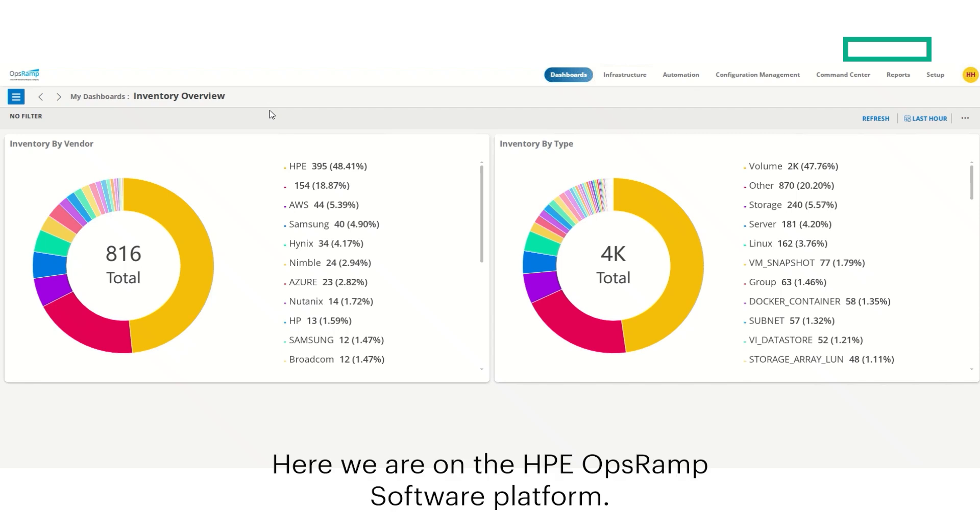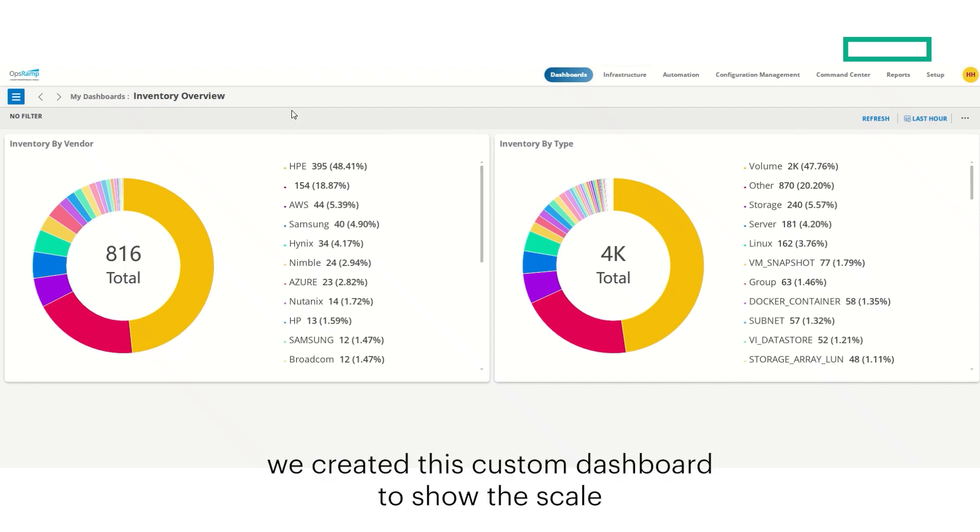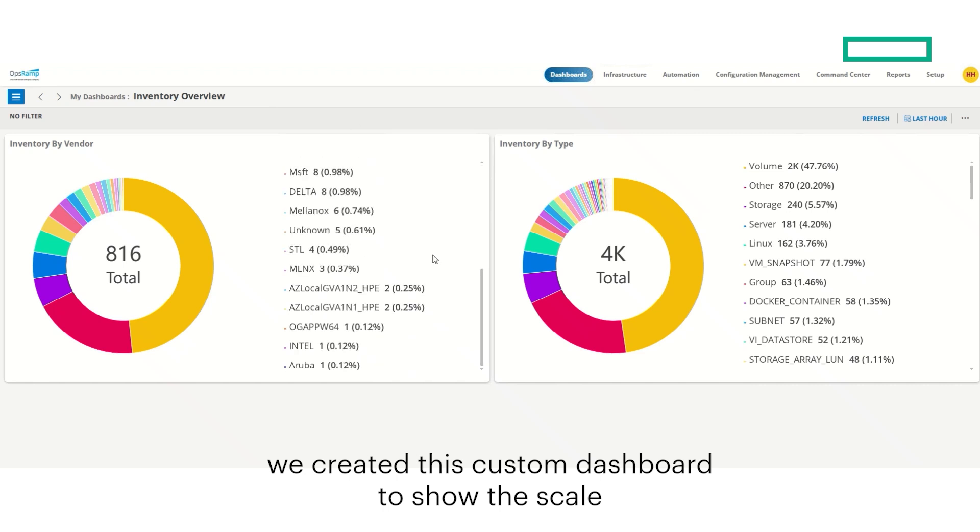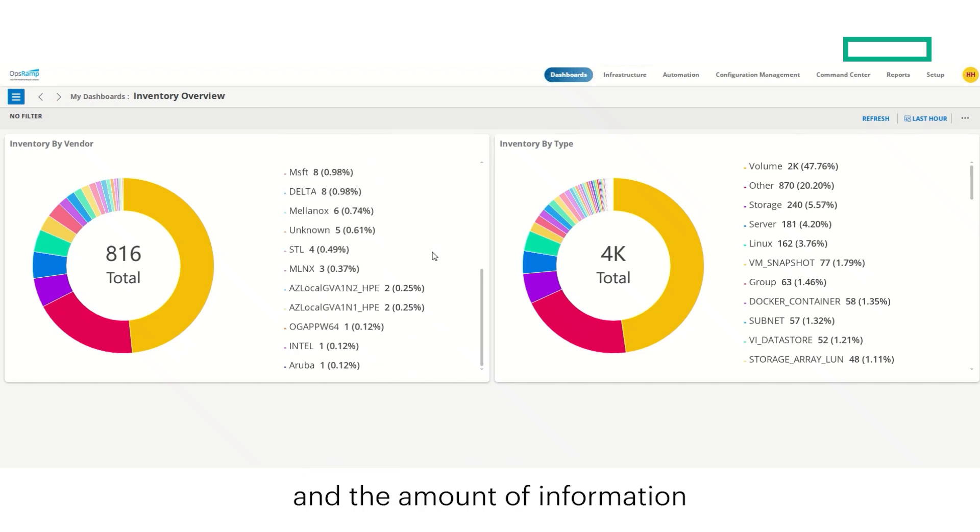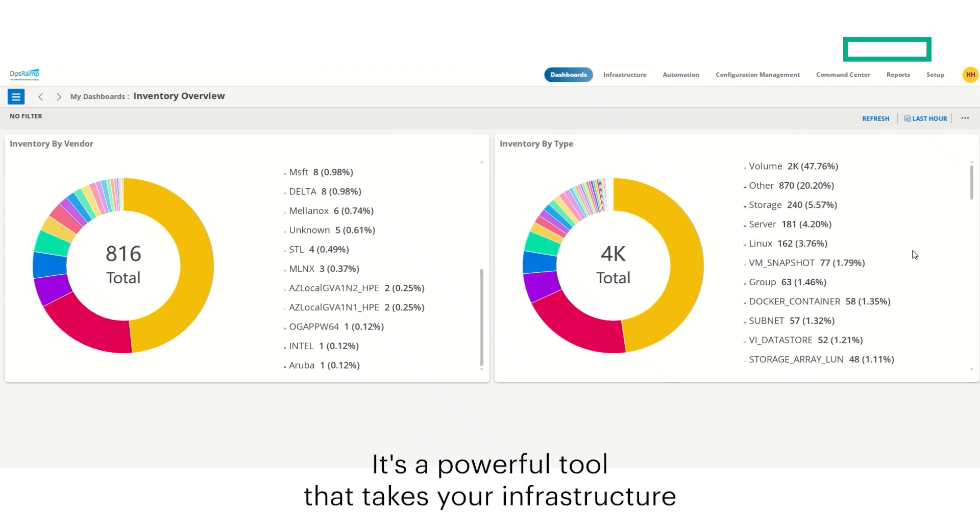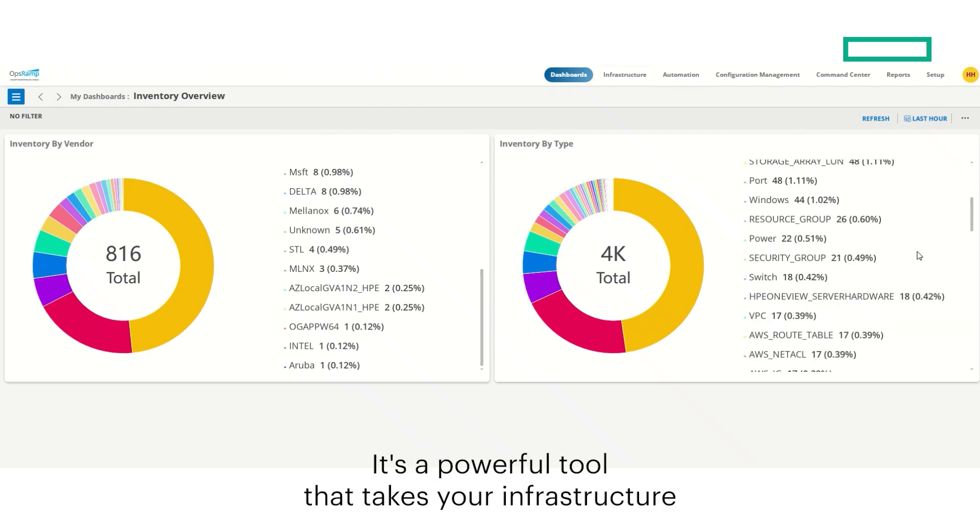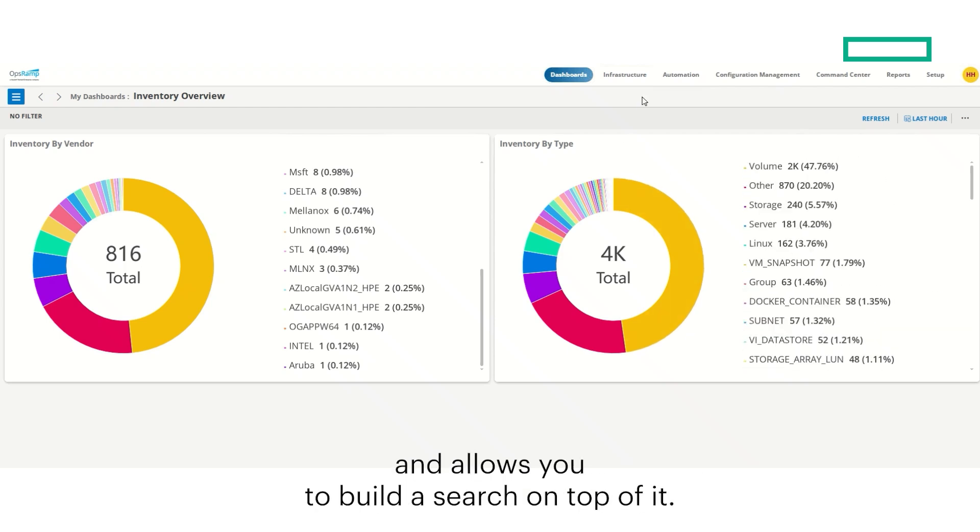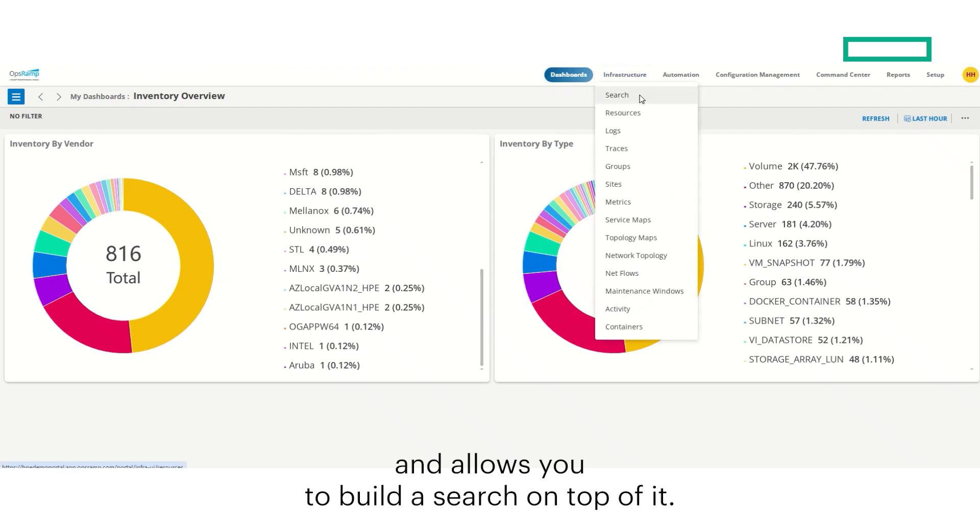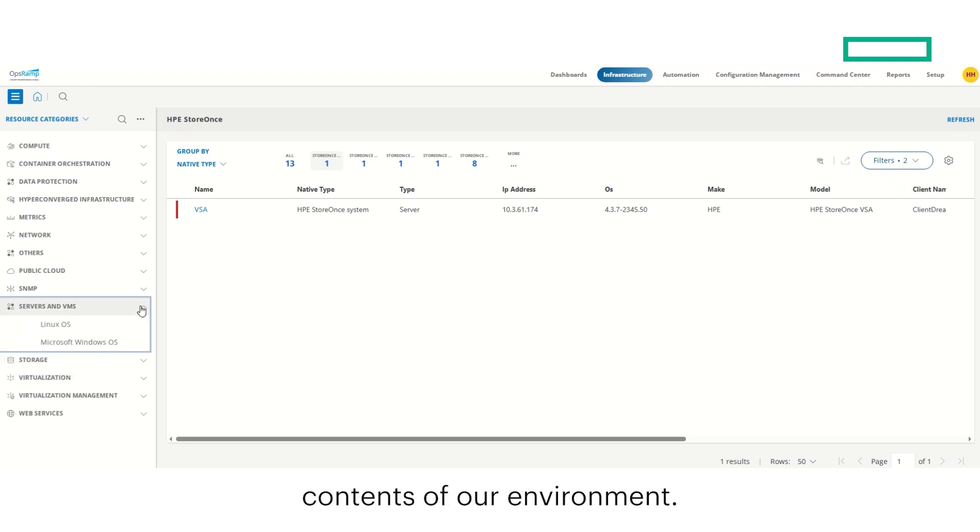Here we are on the HPE OpsRAMP software platform on the dashboard overview. We created this custom dashboard to show the scale and the amount of information that you can observe and monitor with OpsRAMP. It's a powerful tool that takes your infrastructure and allows you to build a search on top of it. Here we can see a breakdown by resource category of the contents of our environment.